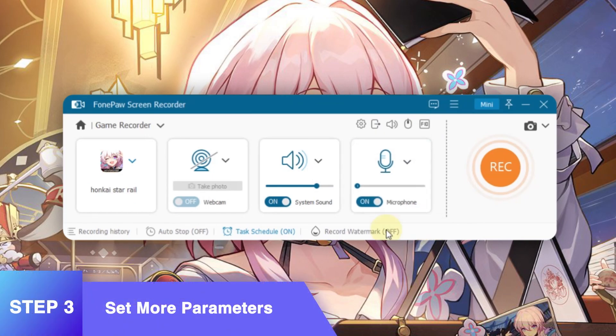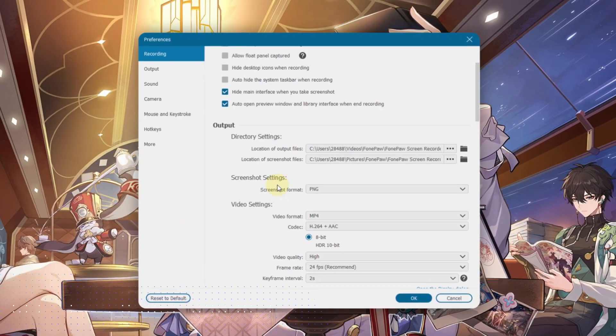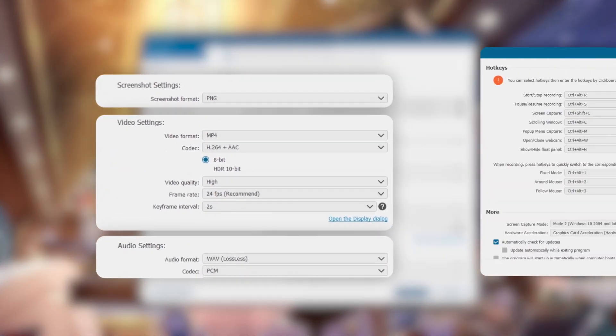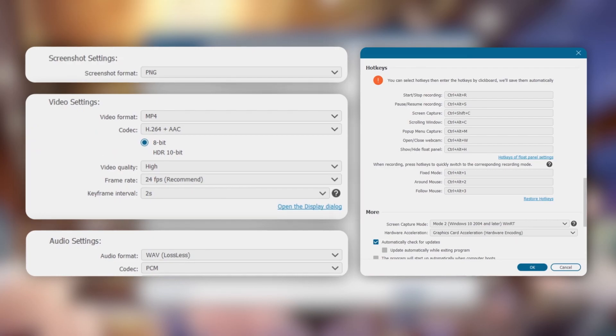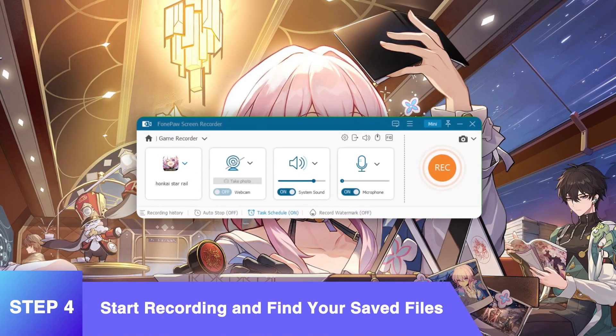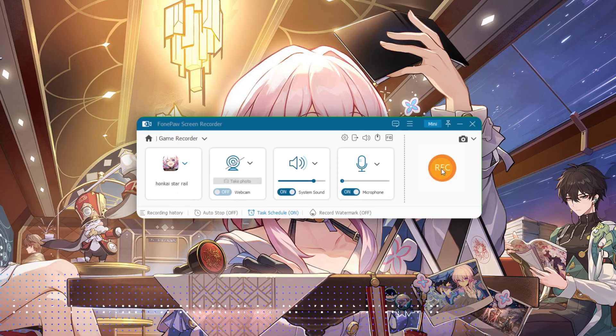Click the settings gear here to configure more parameters based on your recording needs, such as screenshots, video, audio, hotkeys, etc. Then you can tap here to start the recording.